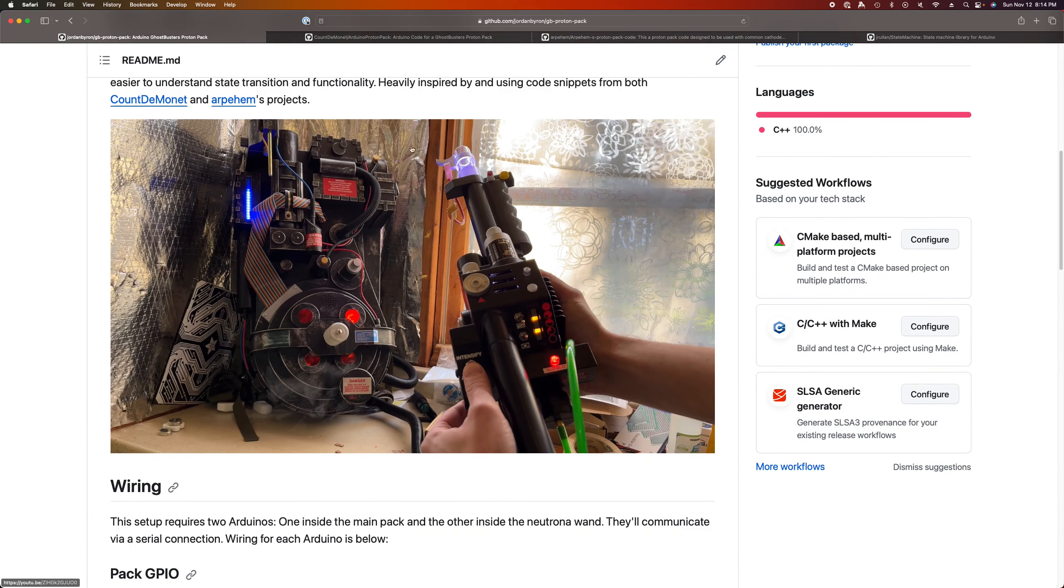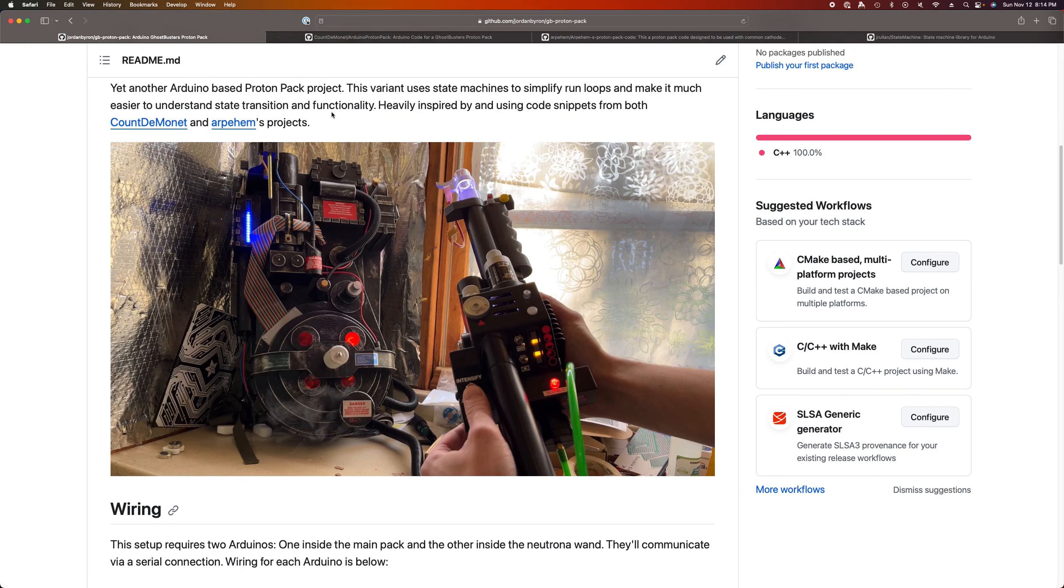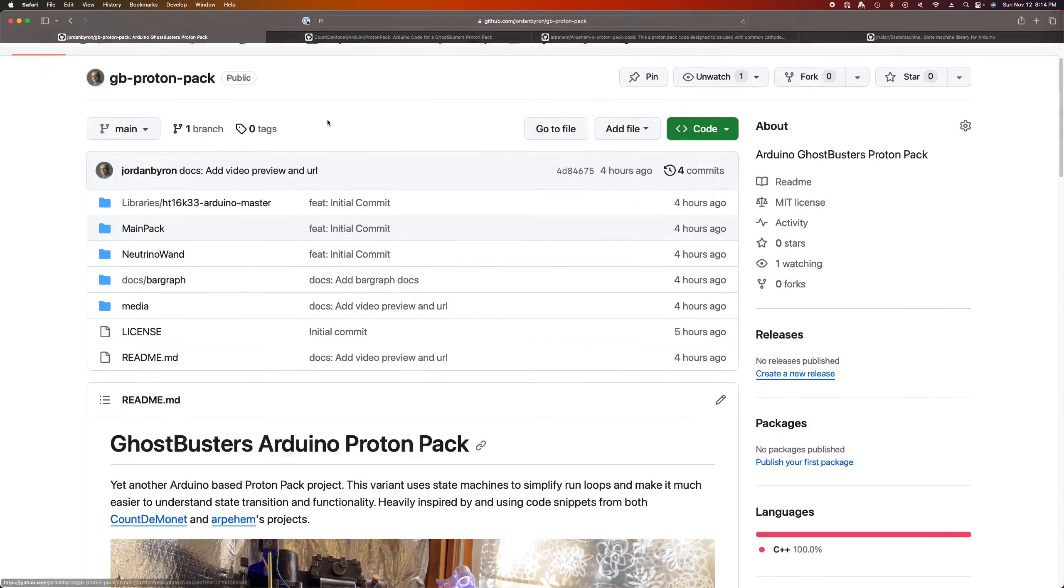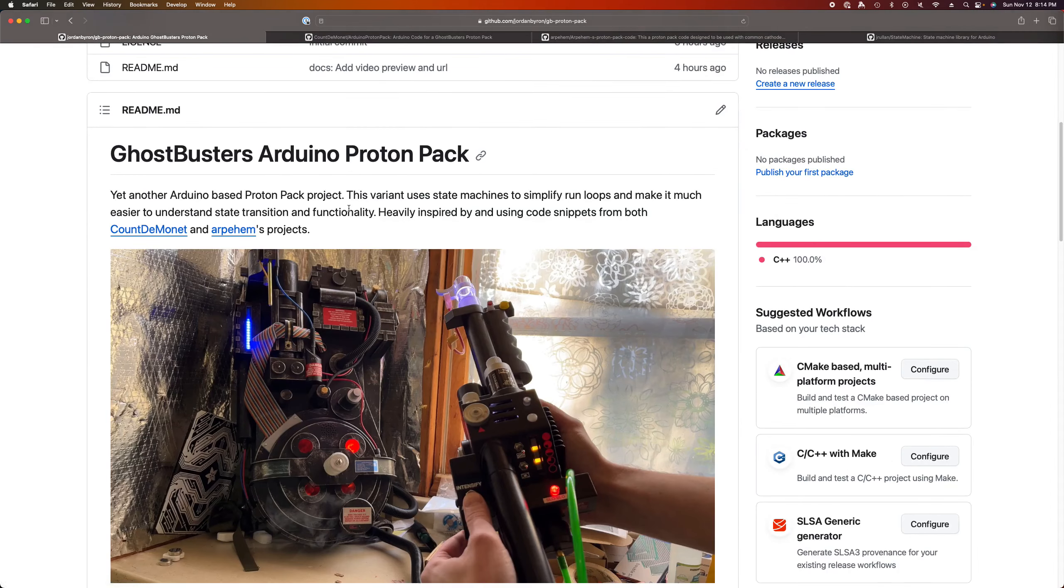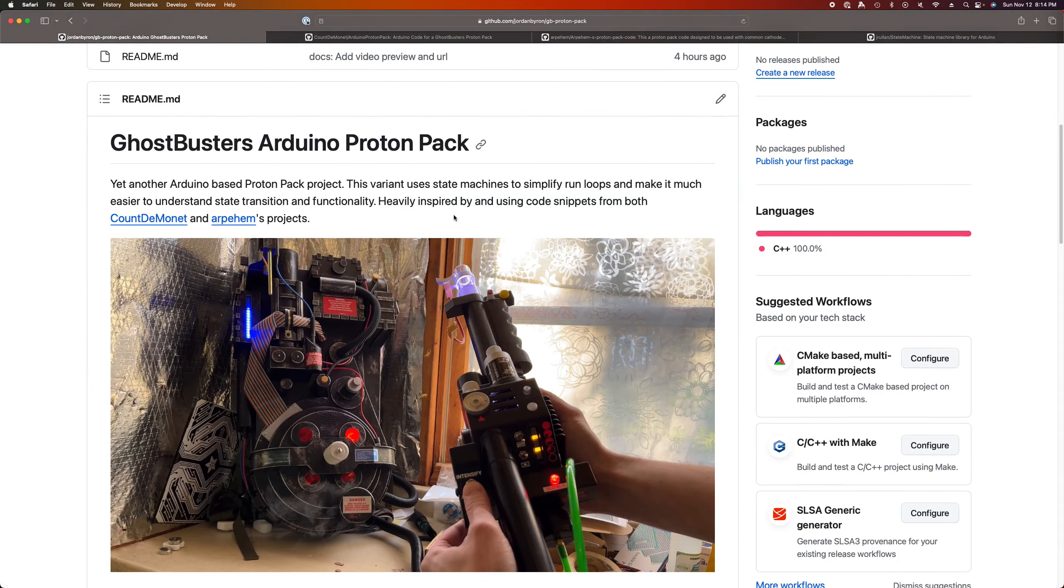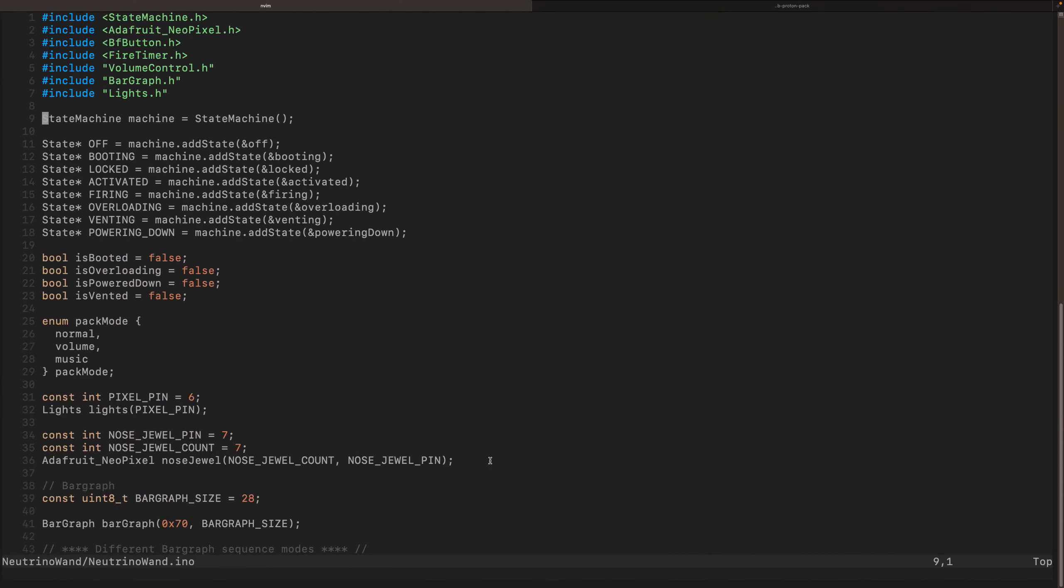A heavy inspiration and even some code from these other two projects. You can find all my code is on GitHub. I'll definitely have a link with this video. But let's take a look at the code. My project is split into two different Arduinos.